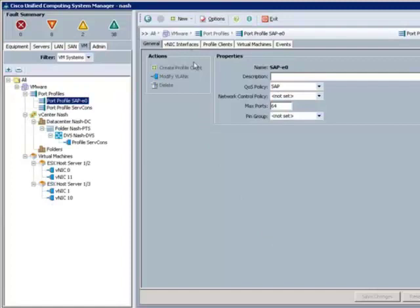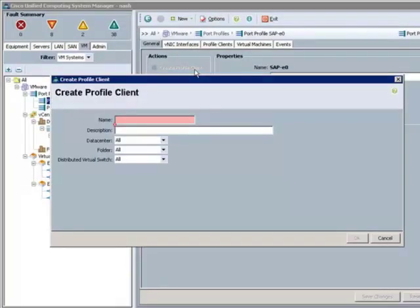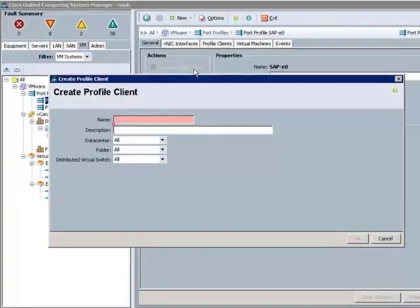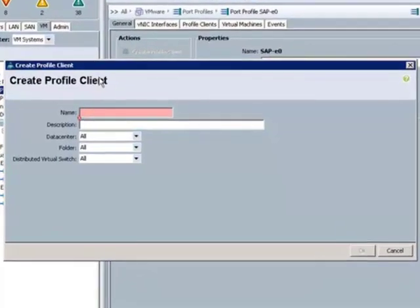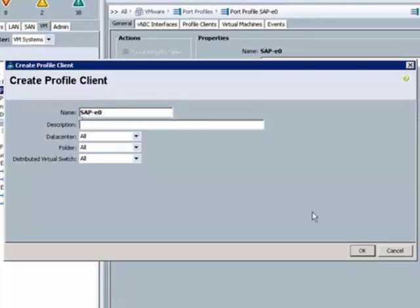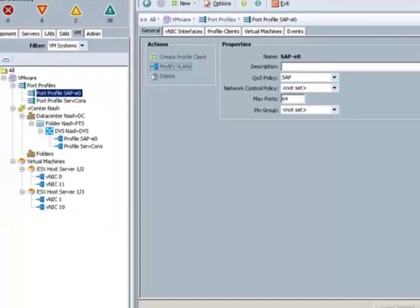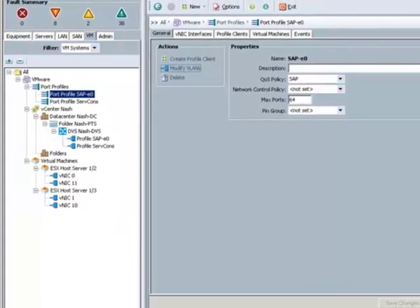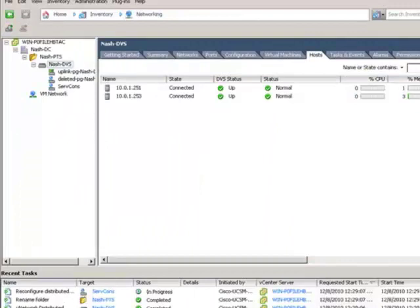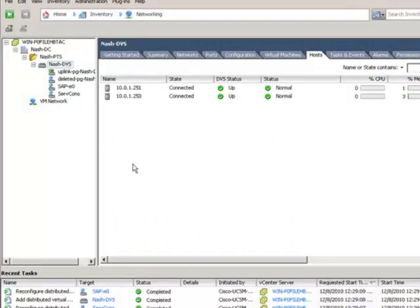So, now we take the SAP port profile and we'll export it or publish it into VCS. And now we can see the virtual center has visibility to the SAP network port profile.